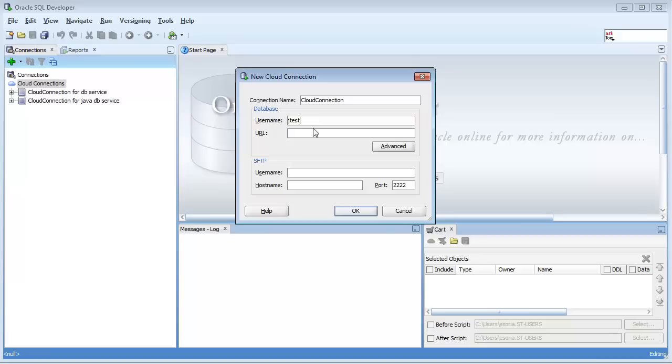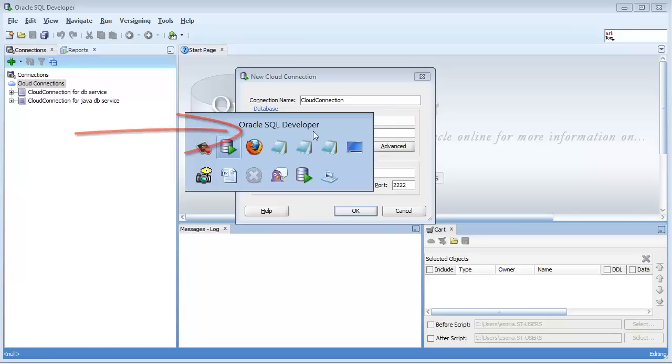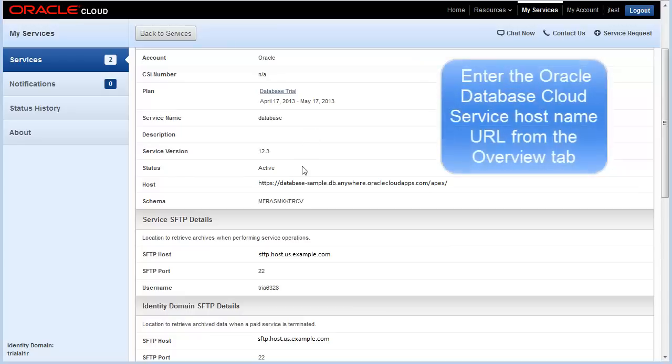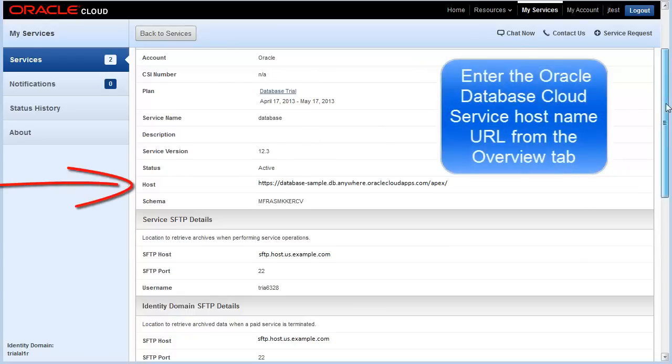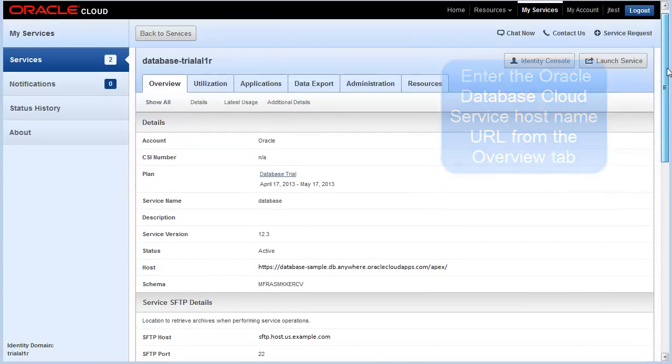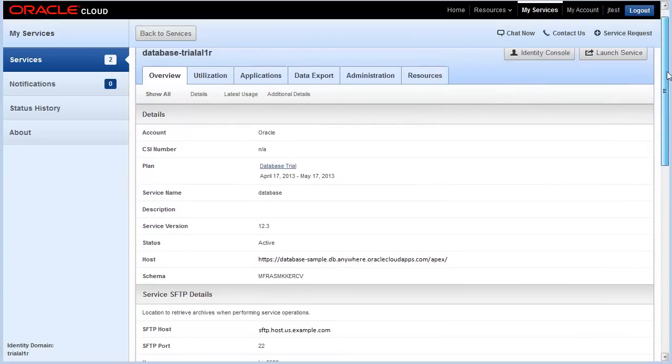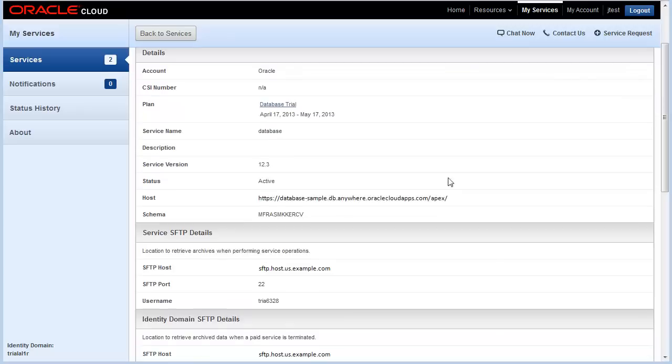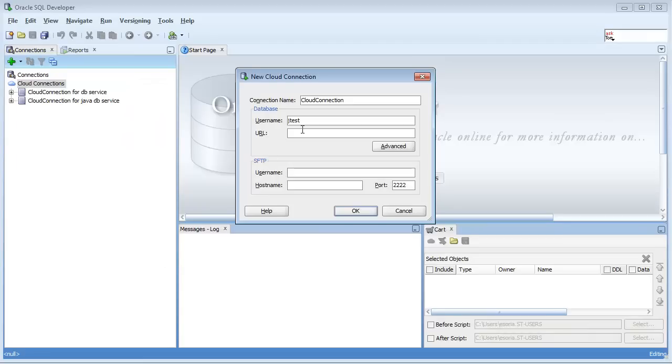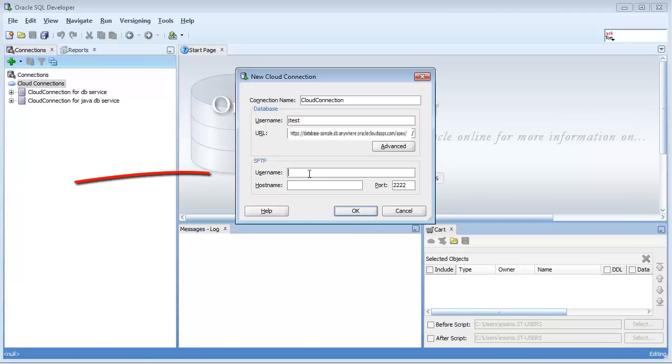The URL I need is for the service itself, which is right here. Remember, this is your details overview tab for your database service. This is the host name, so I'm going to copy that, go back to SQL Developer, and enter that here.